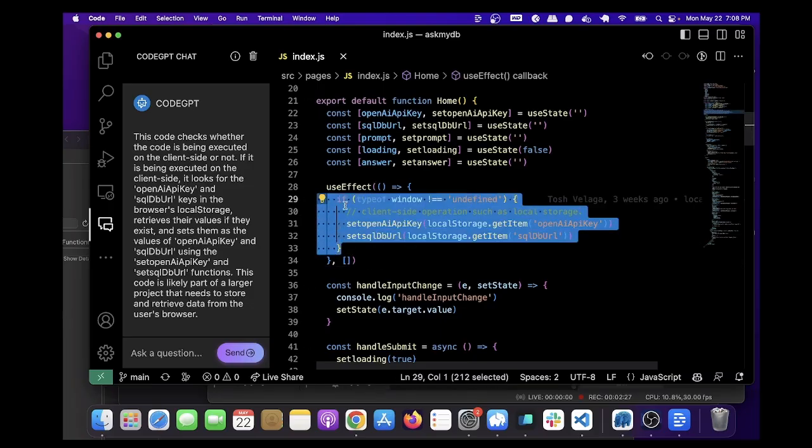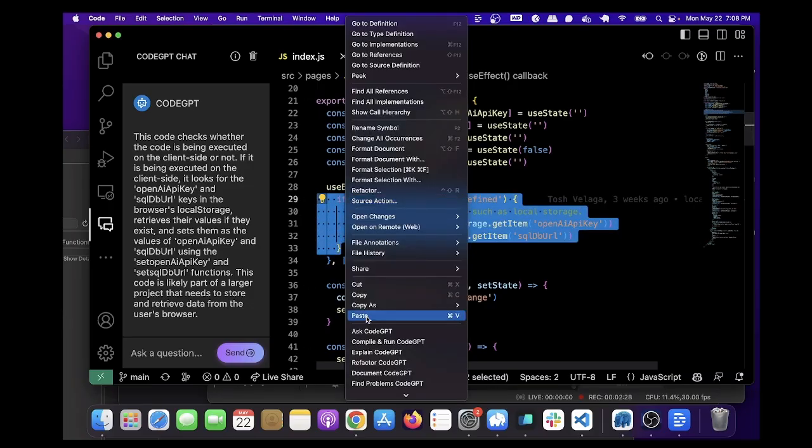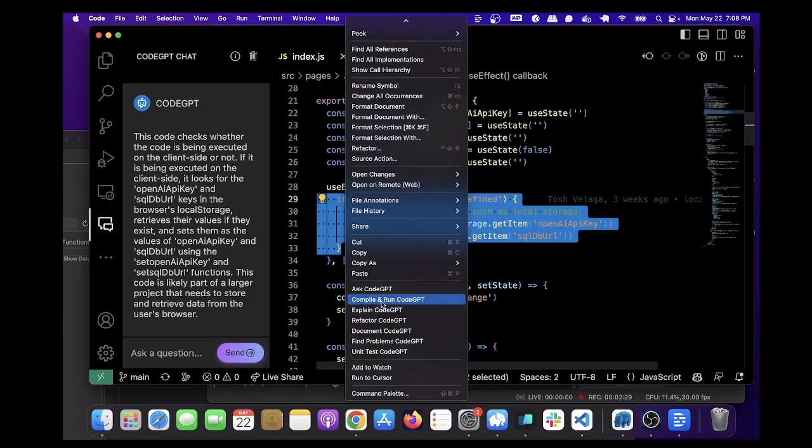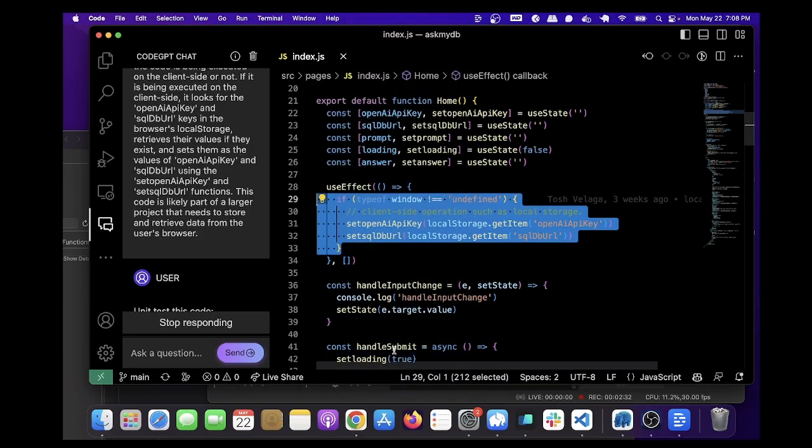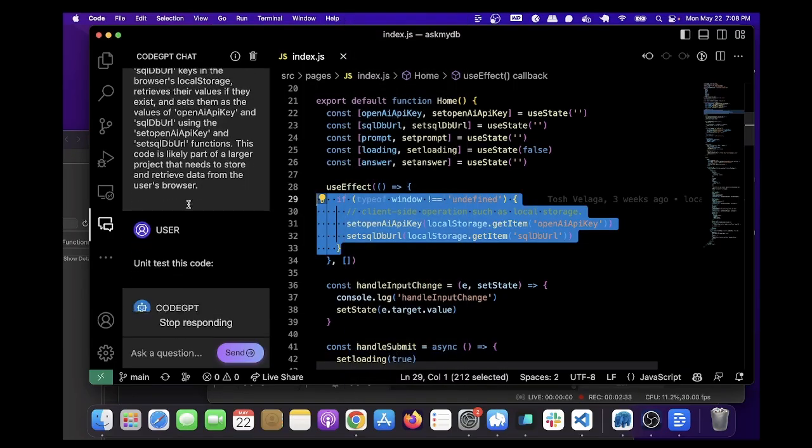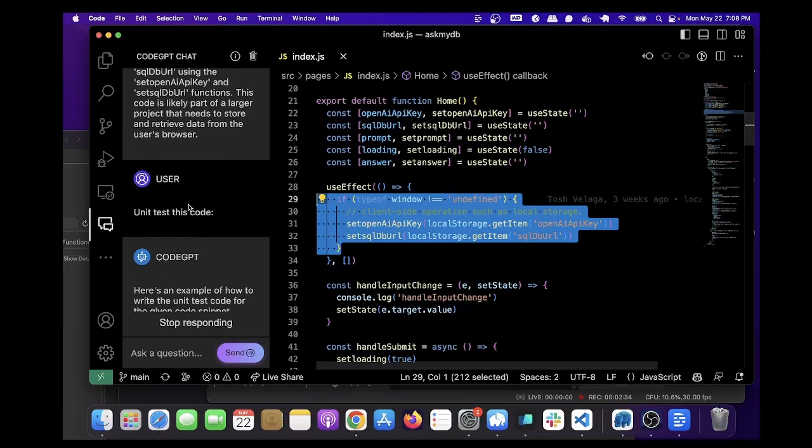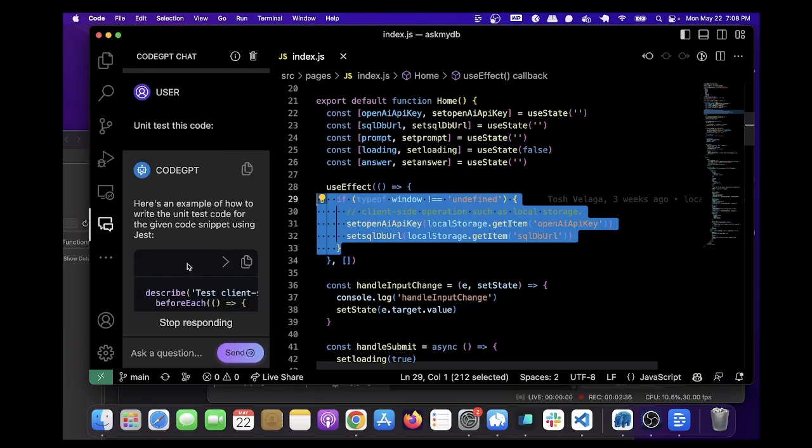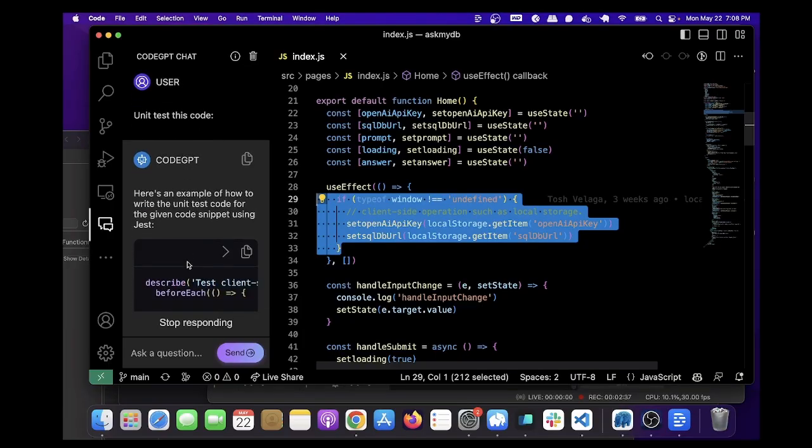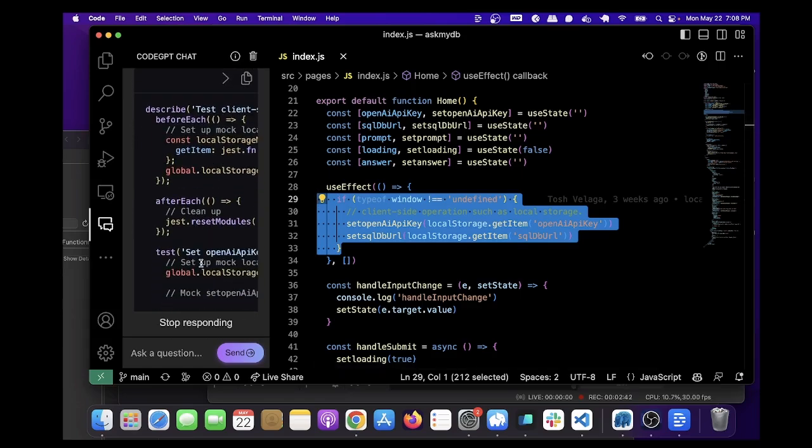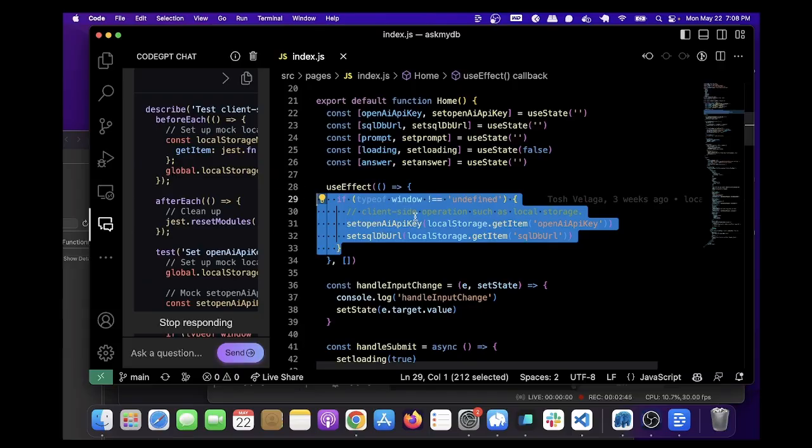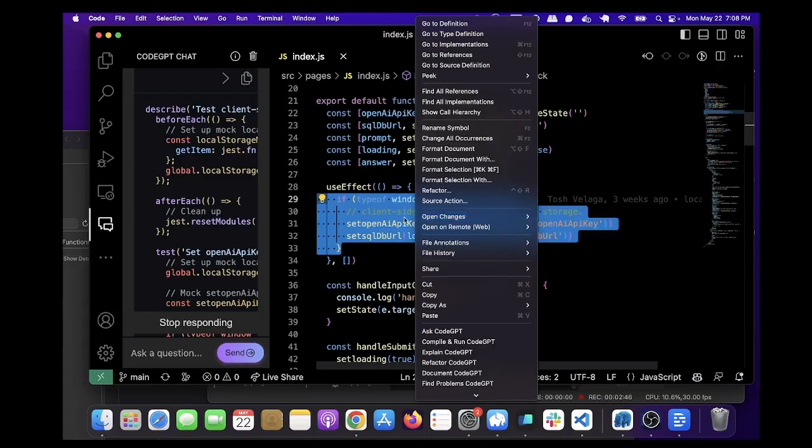We can also ask it to write unit tests, unit test CodeGPT, and then we'll do that. So I never write unit testing, so this isn't particularly useful for me. But if you work at a big company, it makes life a lot easier.